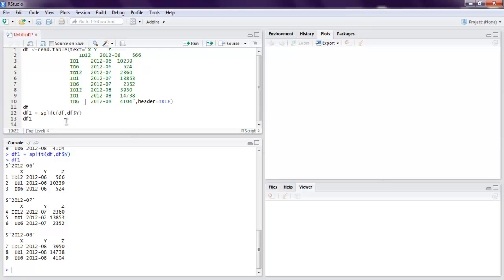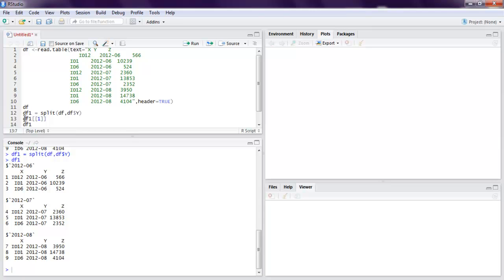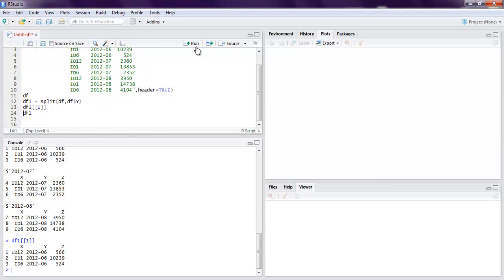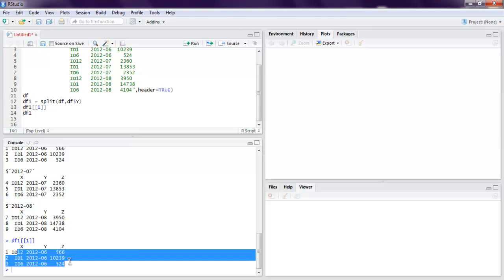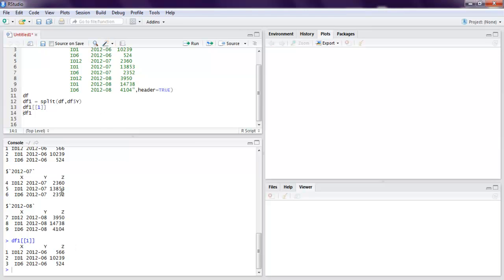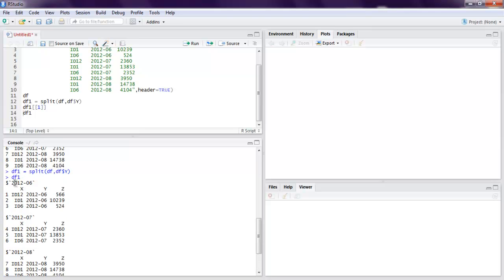We can also see how to extract the first element from our data frame. If I want to get our new data frame with first element within its table, we can run this and you get your first element within split data frame. As you can see this is our first unique element which is 2012-6.